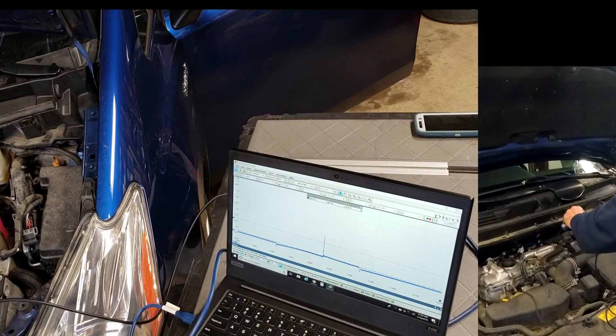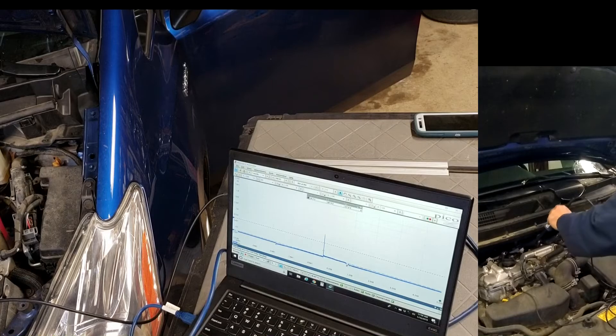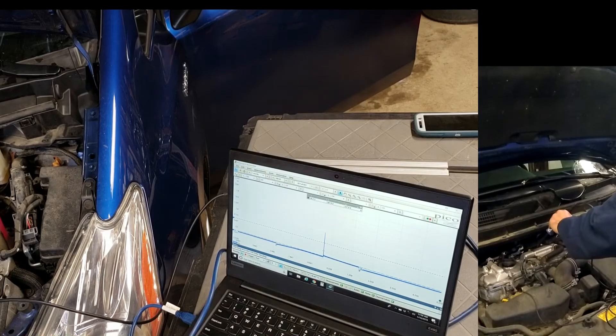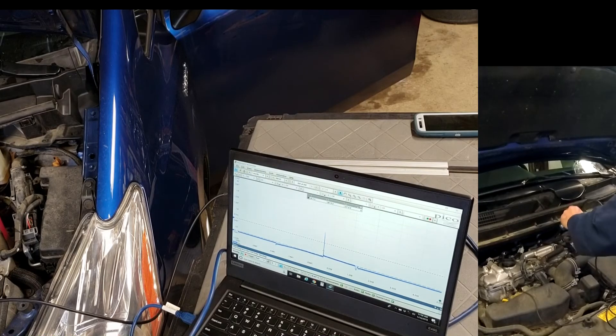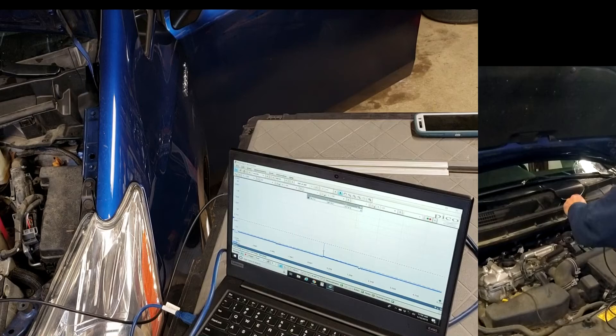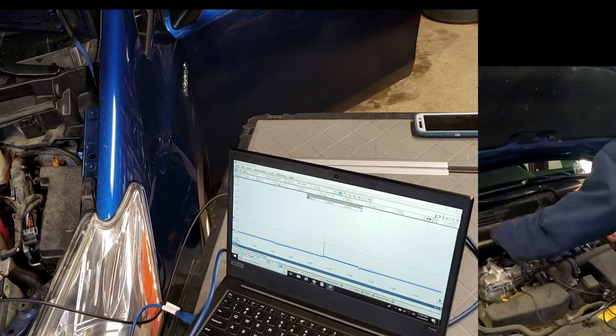But overall for testing secondary ignition quickly, it is a great tool.